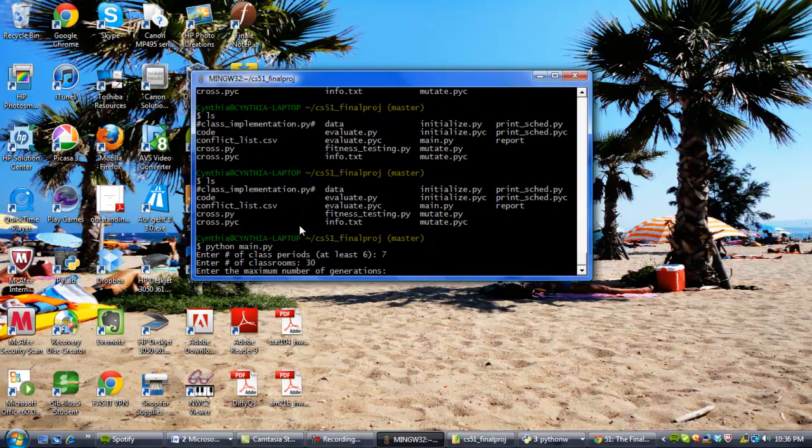Now, this one is obviously up to the user to decide, but we do suggest entering a number between 1,000 and 10,000, depending on how long you're willing to wait, because obviously a 10,000 generation run is going to run a lot slower than 1,000 generation run. But for time's sake here, we're just going to enter the number 100. This way we can see the results quicker.